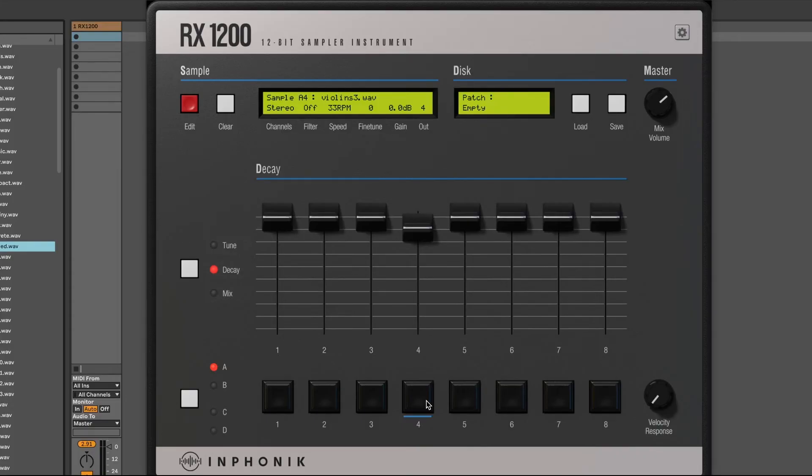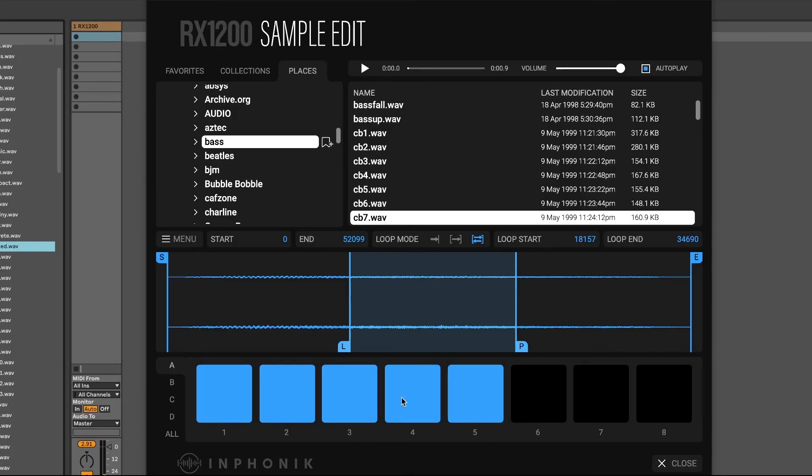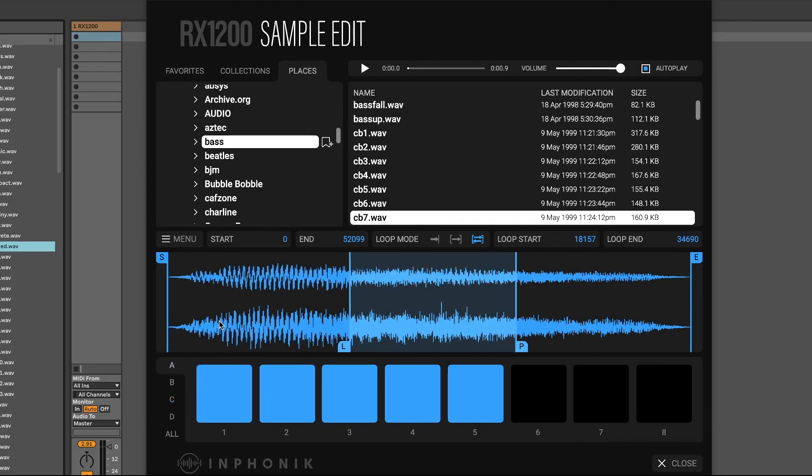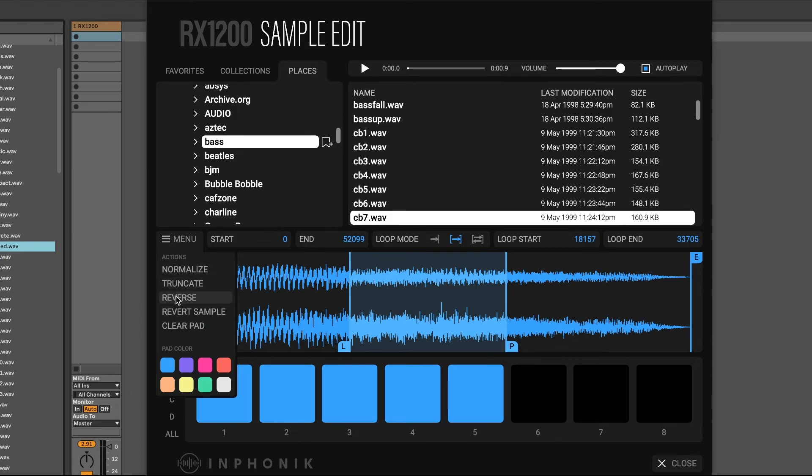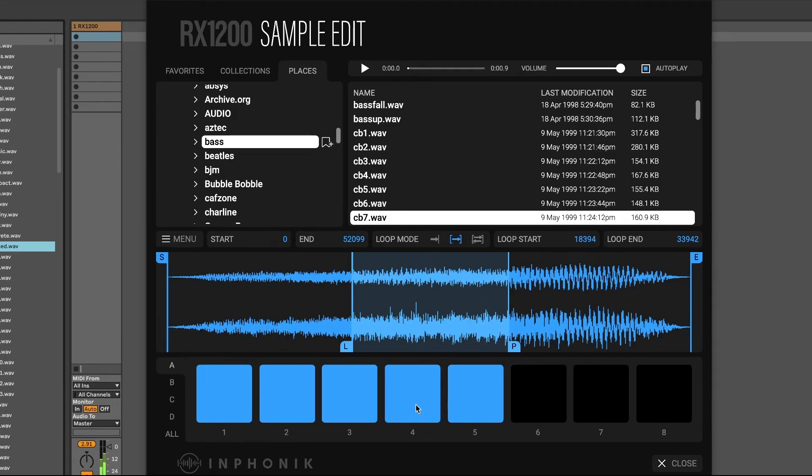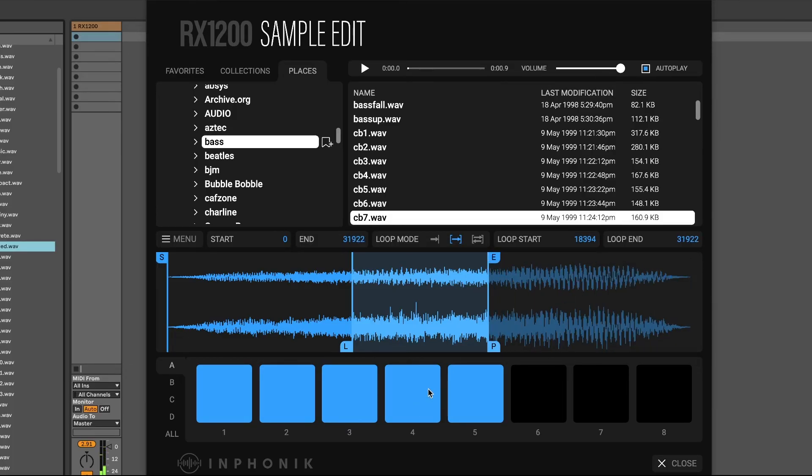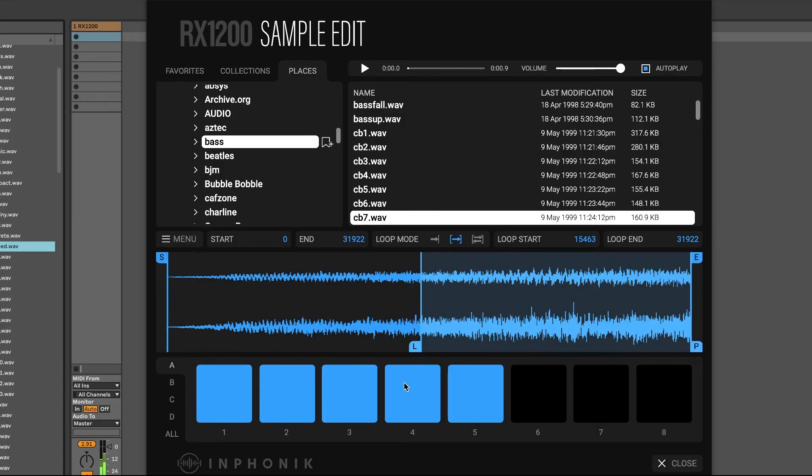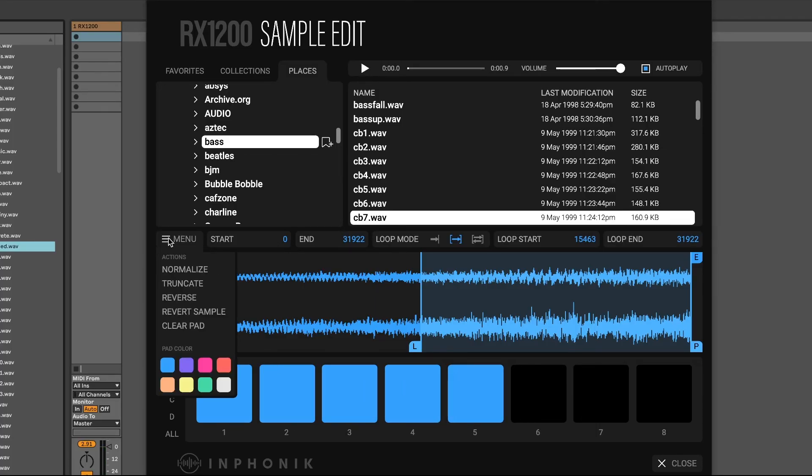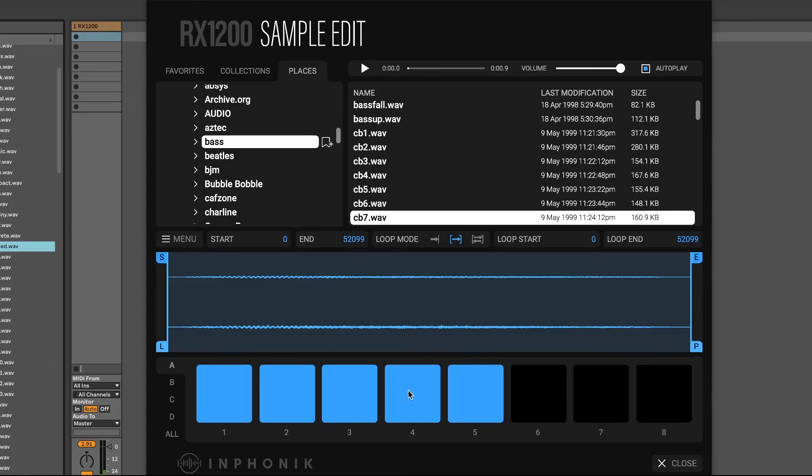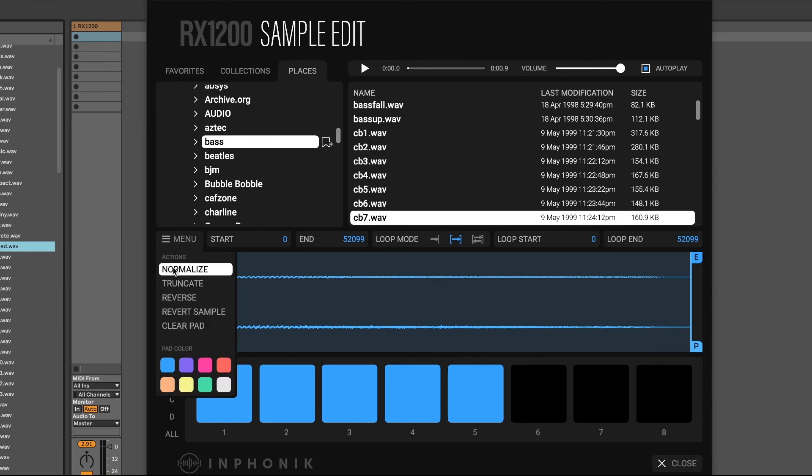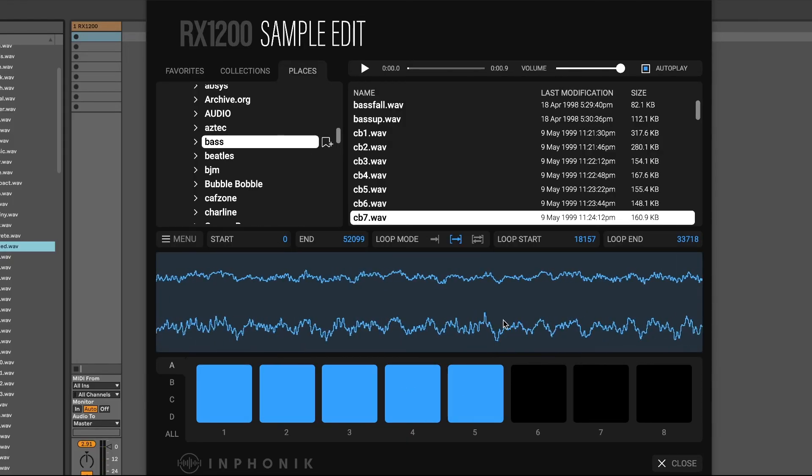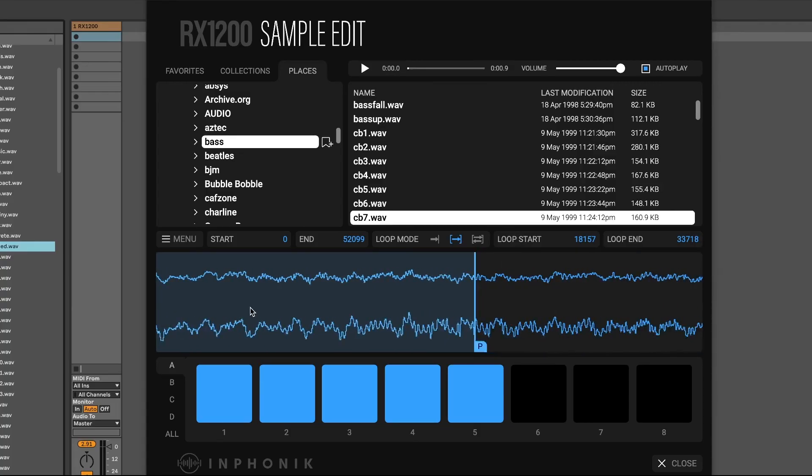In the sample menu, you can apply some basic actions to your samples, such as normalize, reverse, and truncate. Since the RX1200 sample editor is non-destructive, you can revert to your original sample anytime.